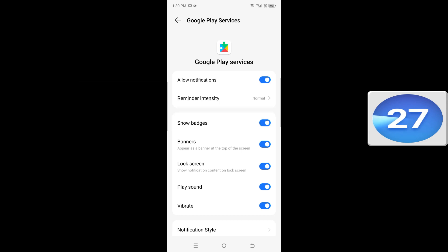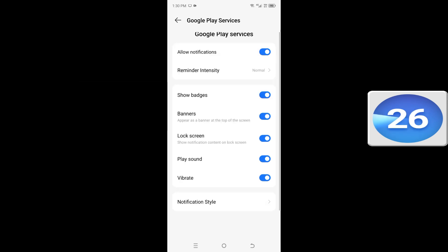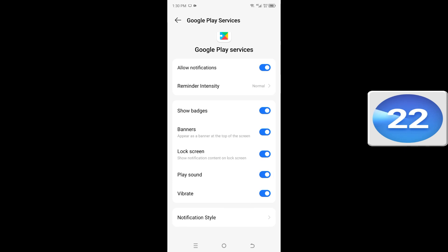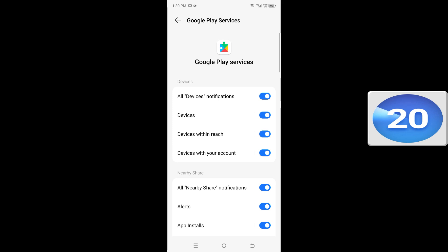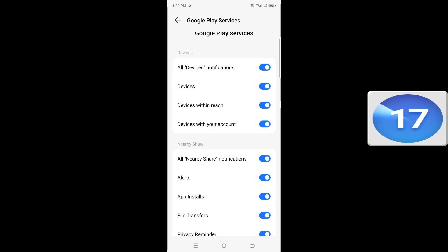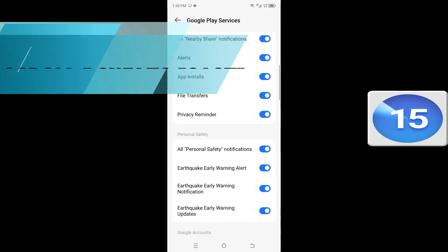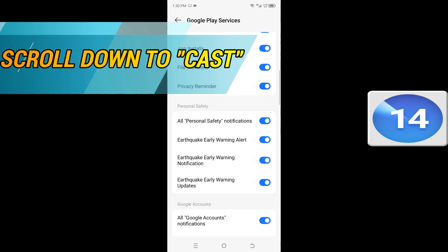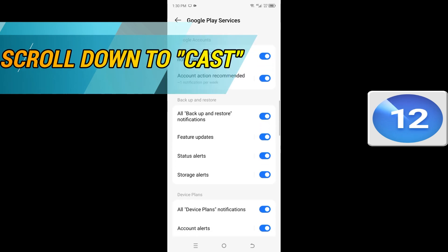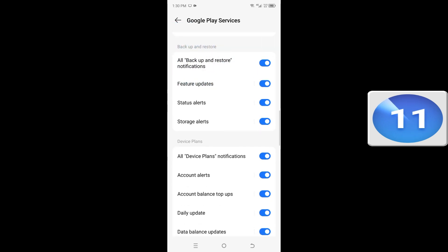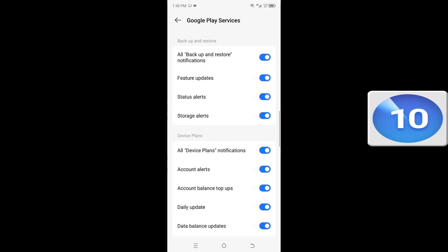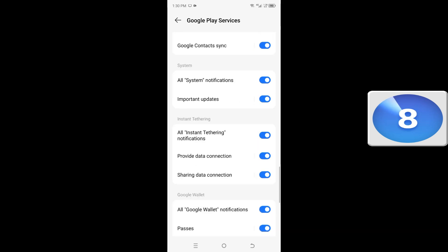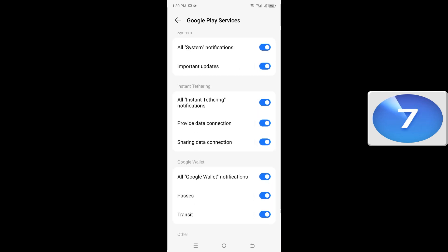Scroll down to Notification Style. Scroll down, here you see the option Cast.